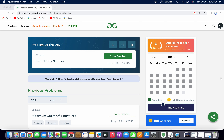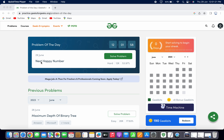Hello everyone. Welcome to Parthiva Tech. In this video, we will solve the problem of the day question on GeeksforGeeks for 29th June 2023. The problem statement for today is Next Happy Number. Let's now open this problem to solve it.